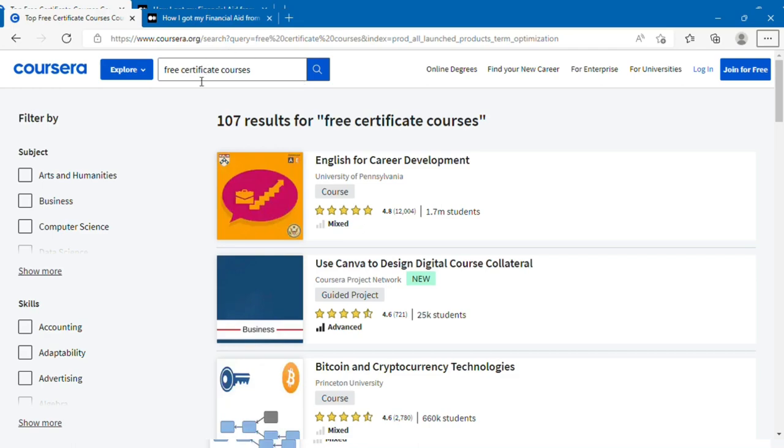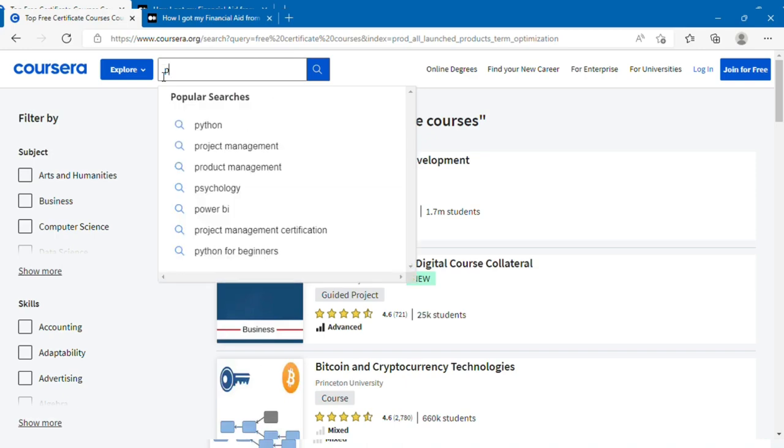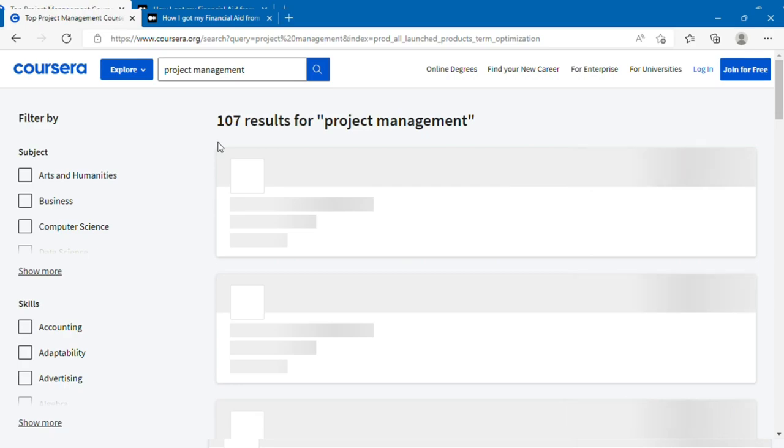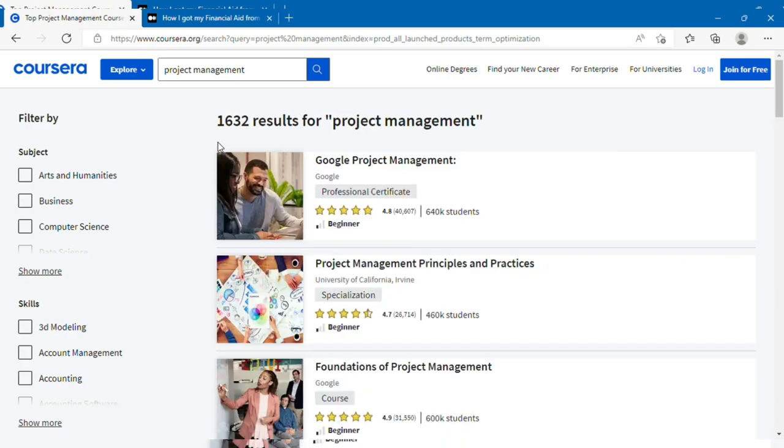After logging in, you will go to the search and type in the course that you're interested in studying. We're going to do project management right now, so I'm just going to pick a popular course.